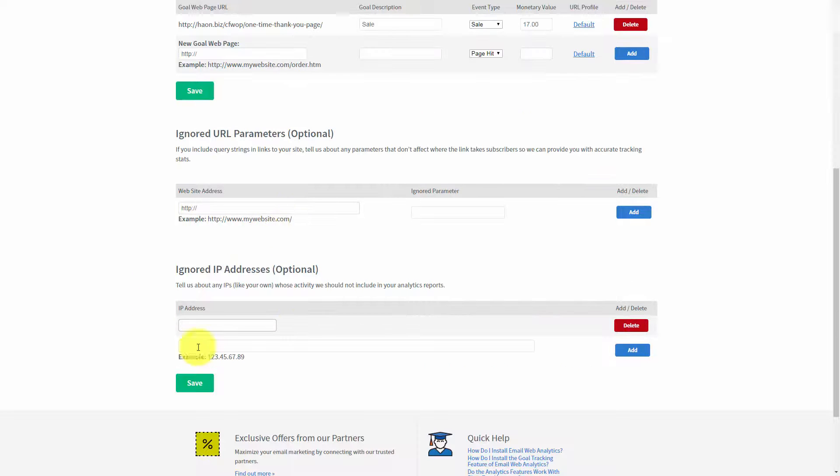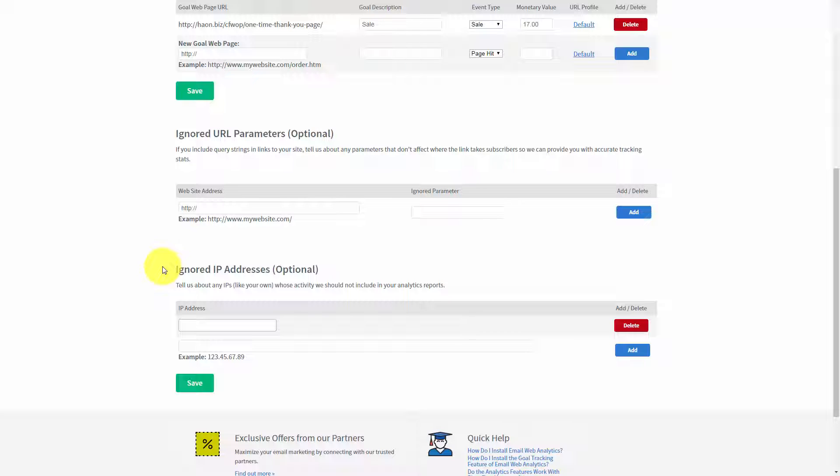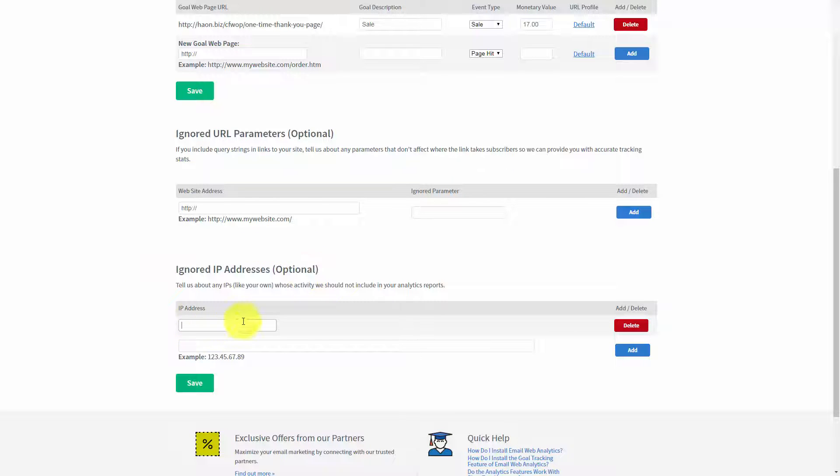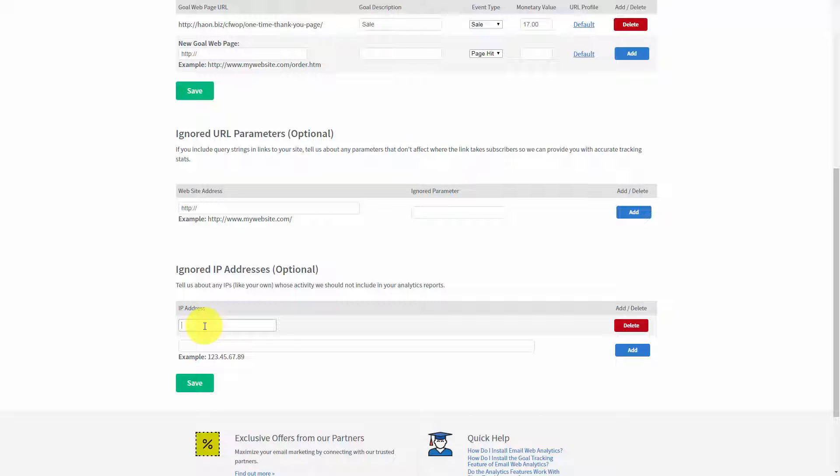Now, one last area that is optional, but you'd want to actually place here, would be making sure that you want your IP address to be ignored in the statistics. And you can do that by finding your own IP address.